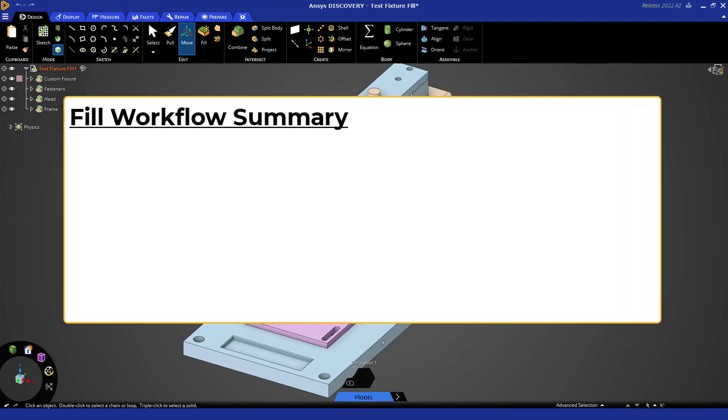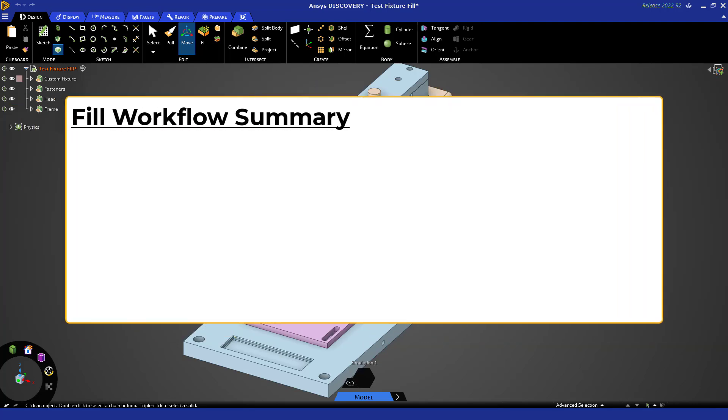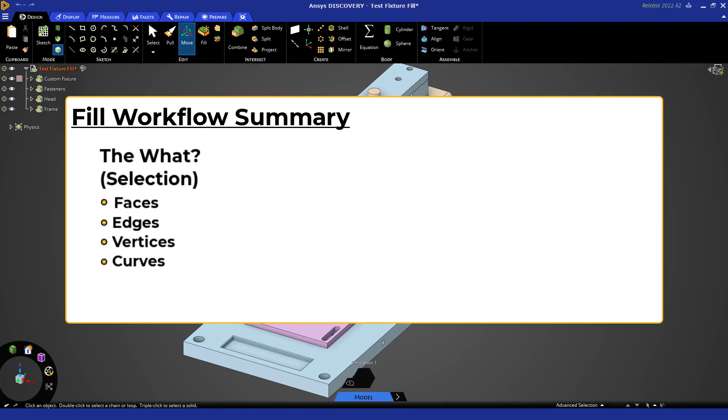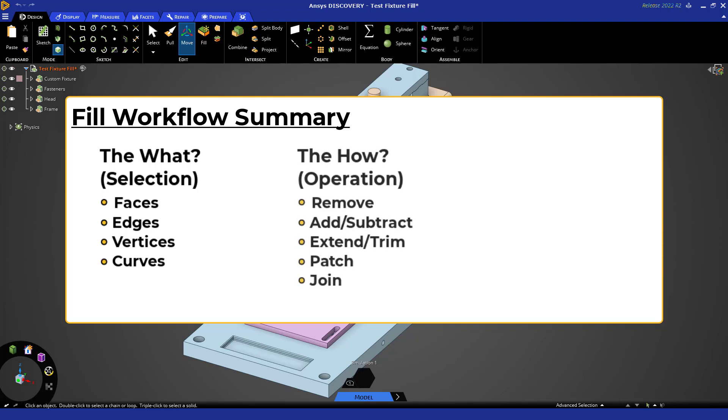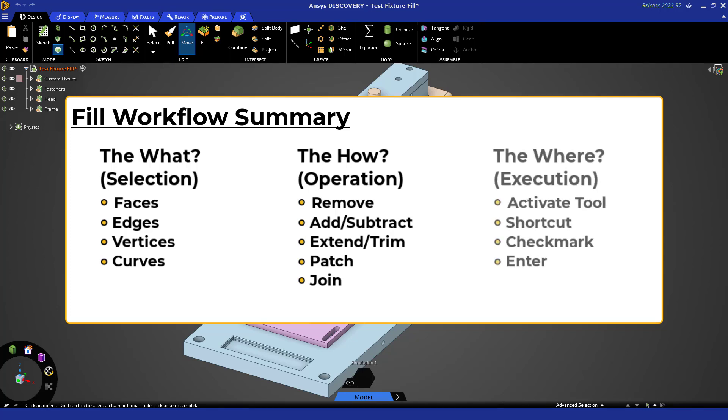The fill tool actually has a very simple workflow. For the primary purpose of removing faces, the selection is the undesirable faces, and the fill tool automates the operation by removing those faces and extending or trimming the remaining faces to form a solid when you execute by activating the tool or completing it. Let's see it in action.